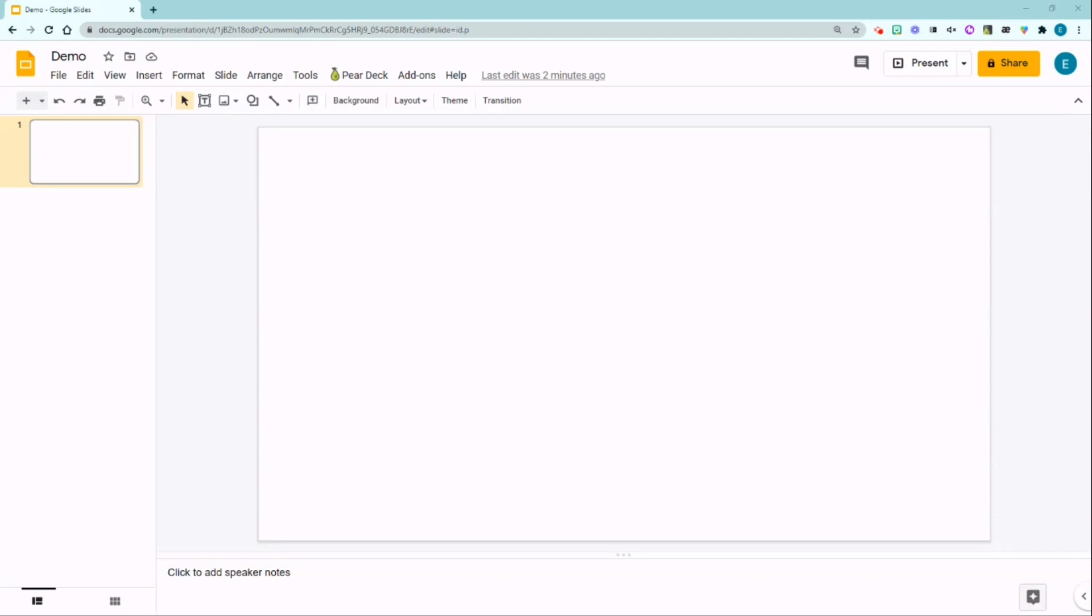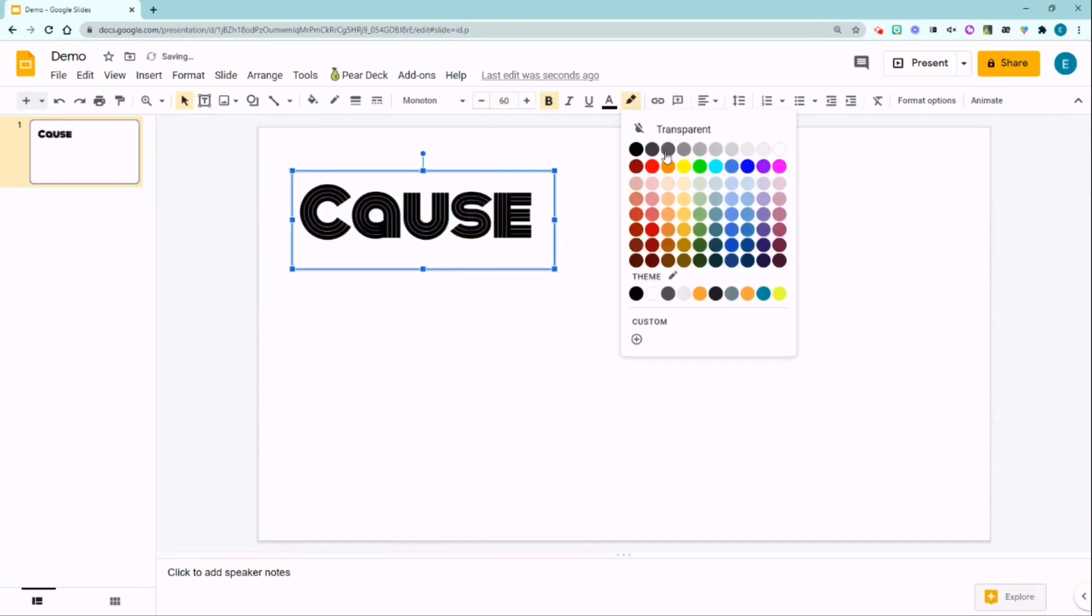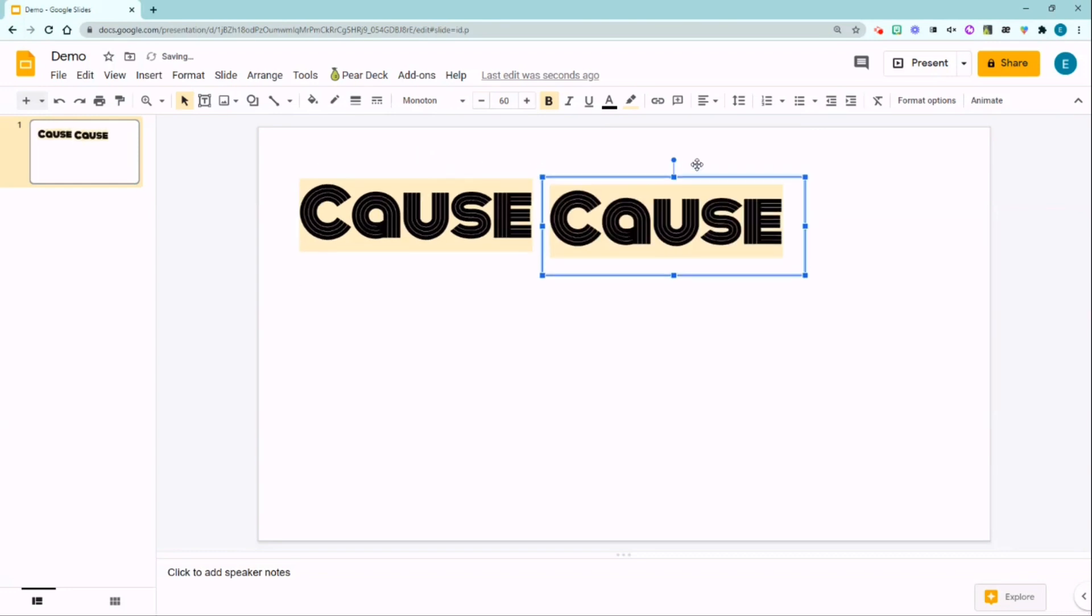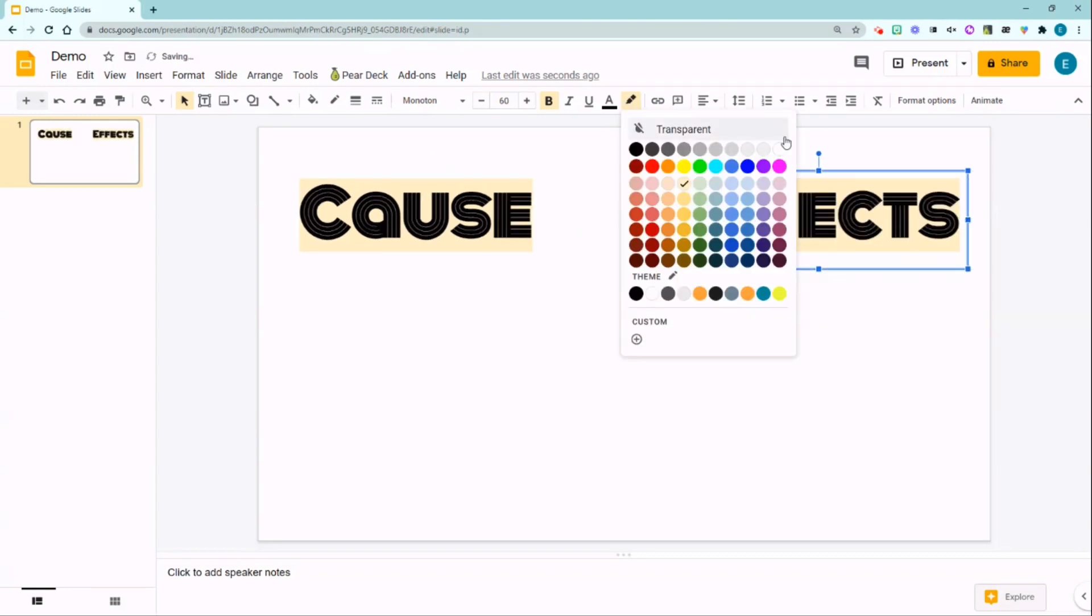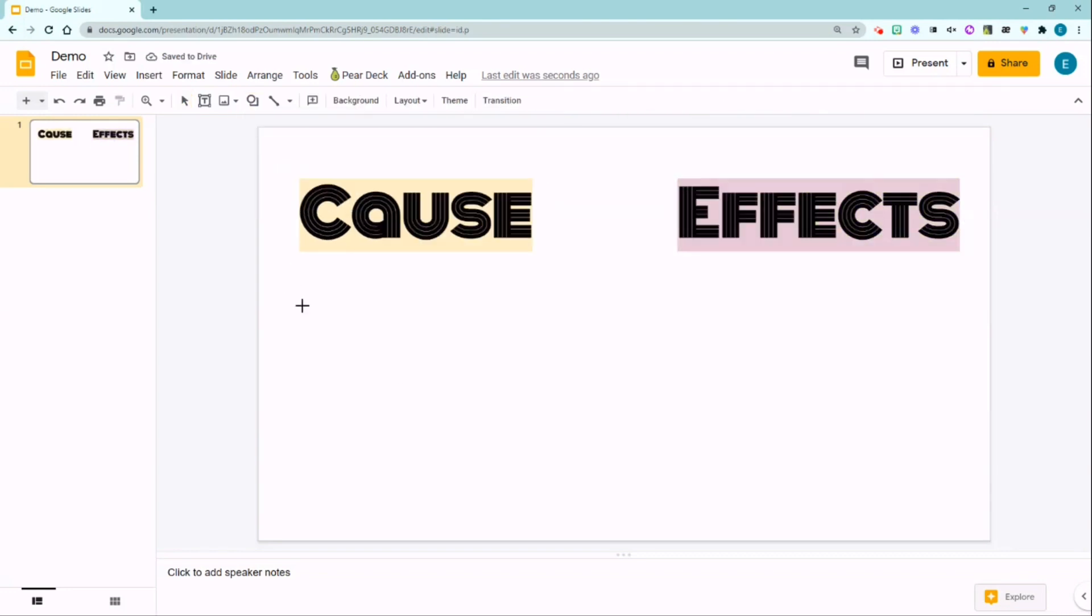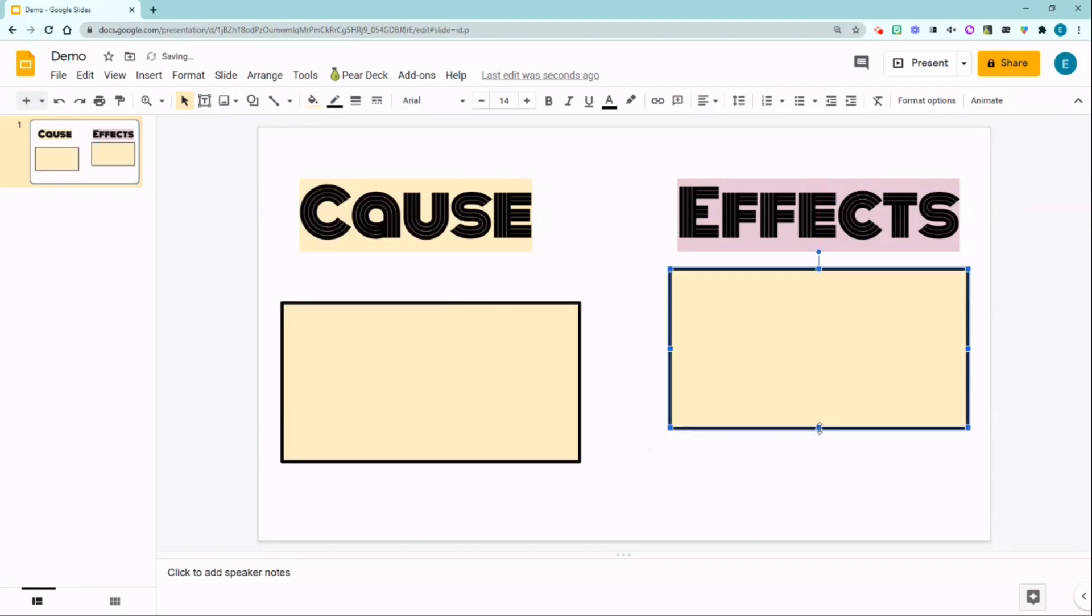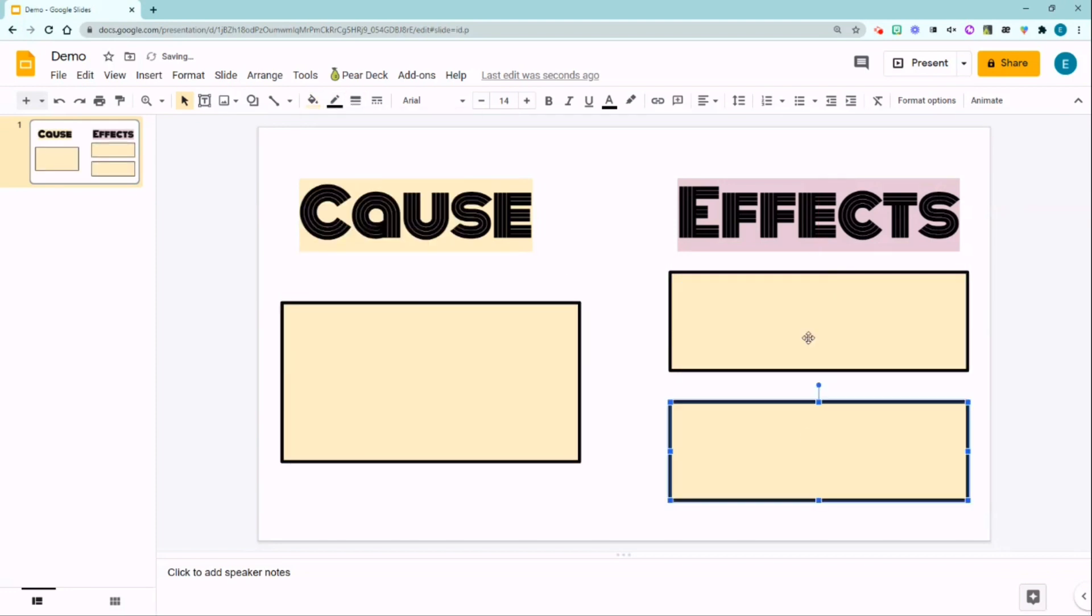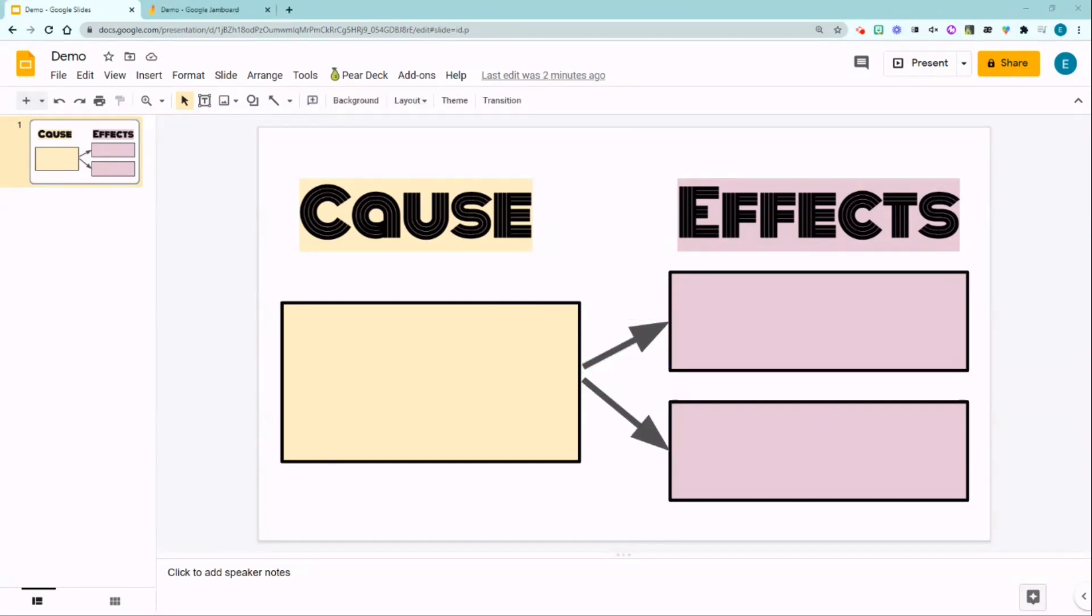So I am in Google Slides and I'm going to create a simple cause and effect graphic organizer template. Now if I want to use this template as a Jamboard activity, I usually leave a little bit of space around the borders for drag and drop images and text boxes, which I will be adding later on in Jamboard.